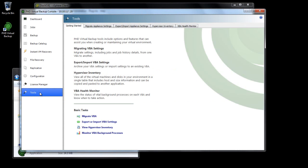If you do not have DHCP, you'll need to assign an address using the Network Settings menu on the Virtual Machine console. Refer to the documentation for additional details.